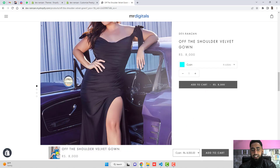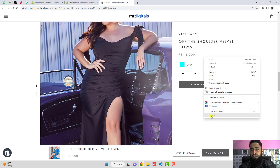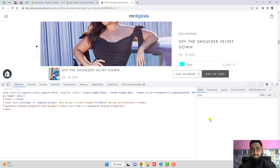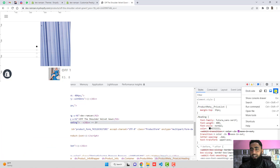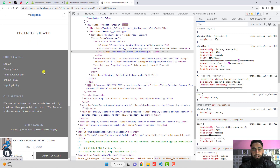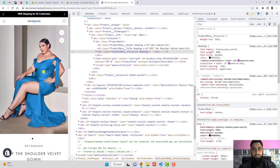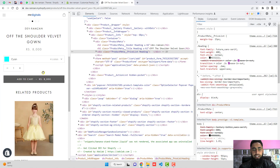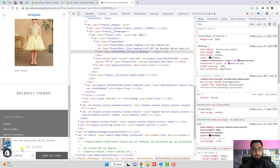Let me show you the live store. Here you can see if I'm refreshing this page and scrolling down, the sticky button automatically appears from the bottom. You can also see how this looks on mobile — for example, scrolling down and here we go. You can see the image, title, price, and below that the variant selector and add-to-cart button.